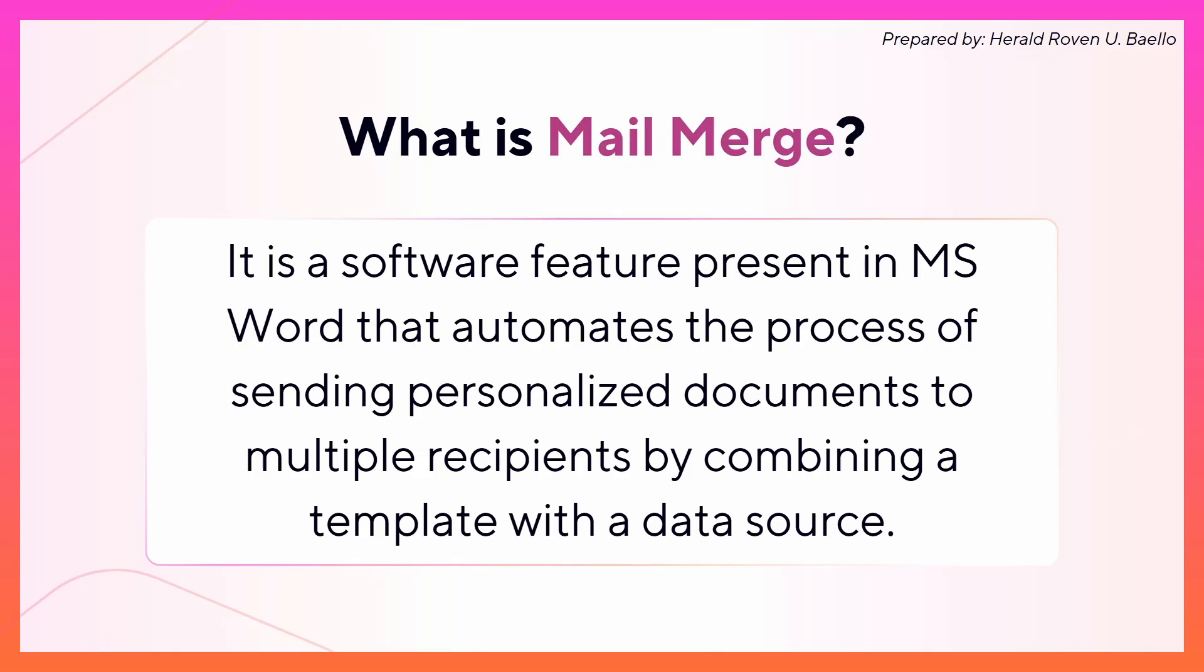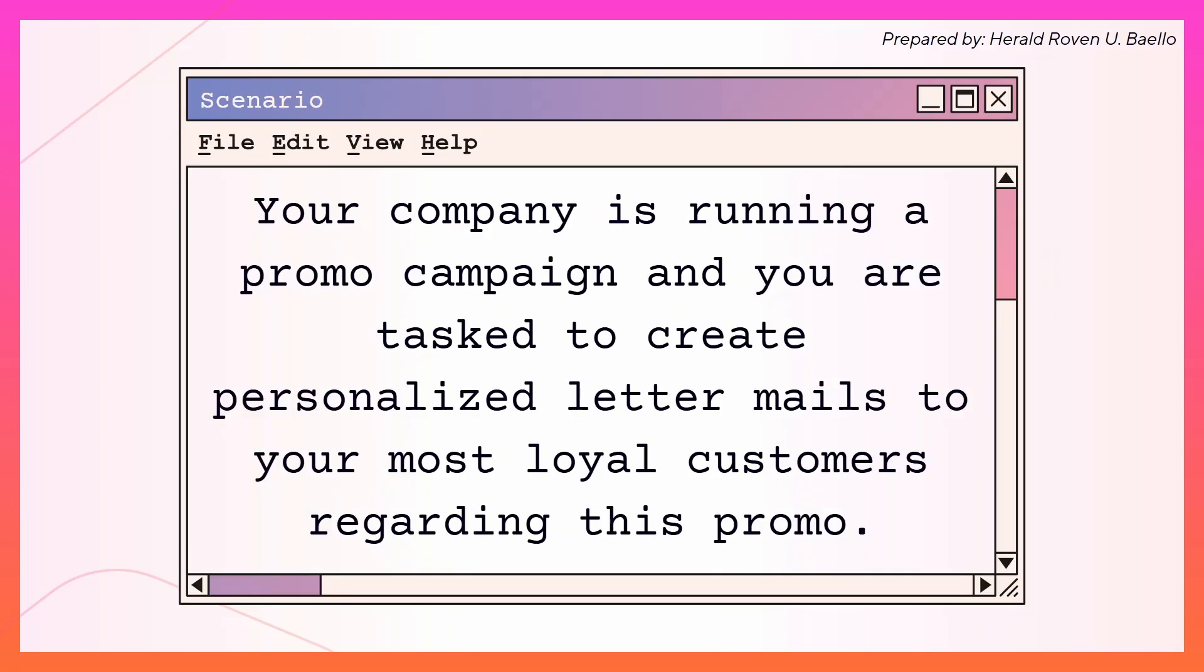What is Mail Merge? Mail Merge is a feature in Microsoft Word that automates the process of creating personalized documents and sending them to multiple recipients. So if you have to send personalized documents to 100 people, maybe 10, or even just a couple of people, if you want it to be automatic, we use Mail Merge.